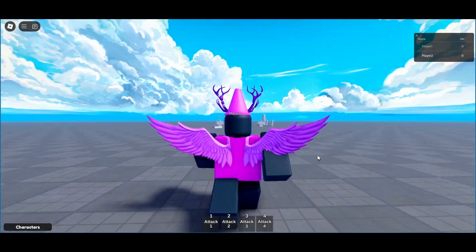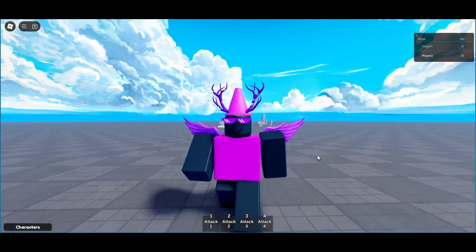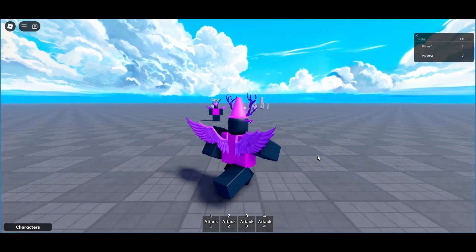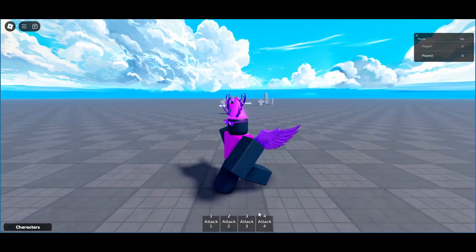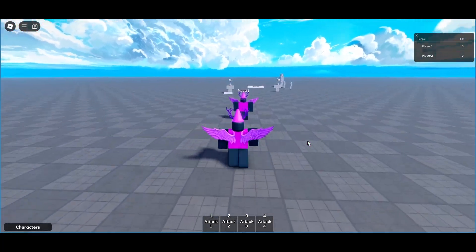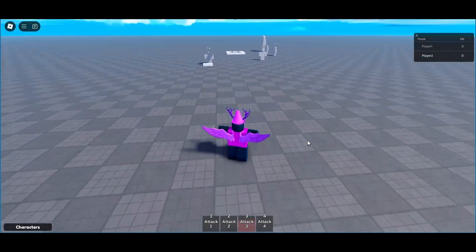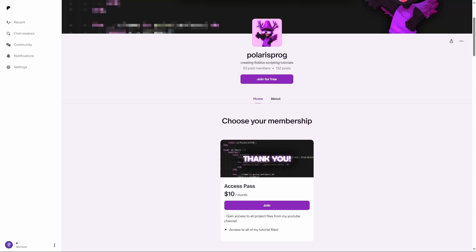Hello everyone and welcome back to part 6 of the how to make a battlegrounds game series. In this video I'm going to be showing you how to do the third attack, which is going to be a powerful punch with a lot of knockback power. Before this video starts, if you want to support me and have access to all of my project files including this one, they will all be available on my Patreon for $10.